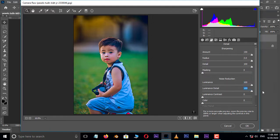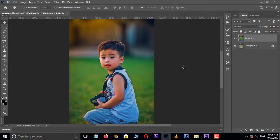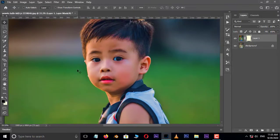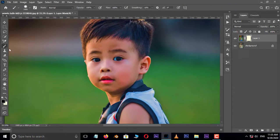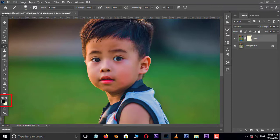Also increase Luminance to 100 and Luminance Detail to 100 in Noise Reduction options, then press OK. Now hit the Layer Mask option below. Zoom in on the image with Ctrl+Plus, take the Brush tool and remove the blue shading on the eyes. Make sure the foreground color is set to black.